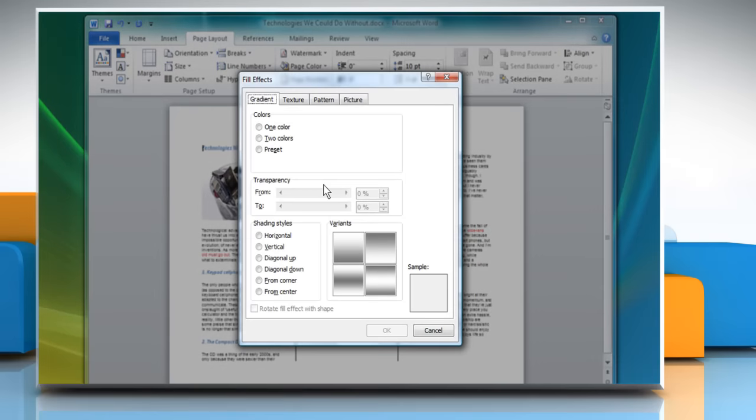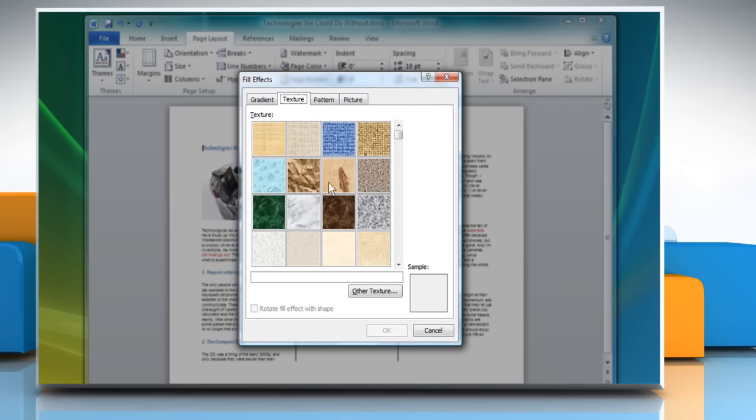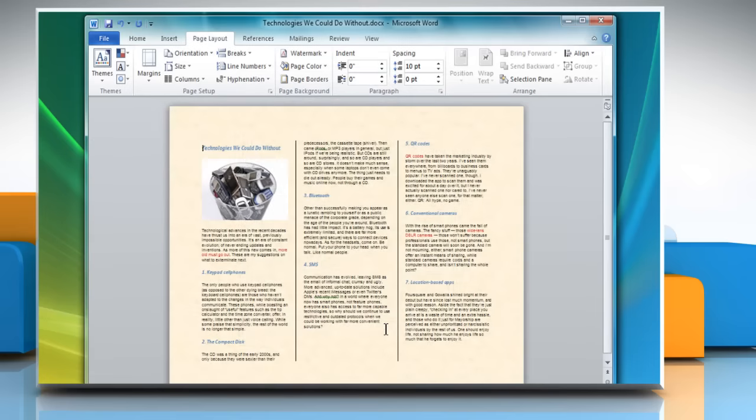In the Fill Effects dialog box, click on the Texture tab and select the desired texture. Click OK to apply the changes. You can also make changes in the font size, font type, and so on.